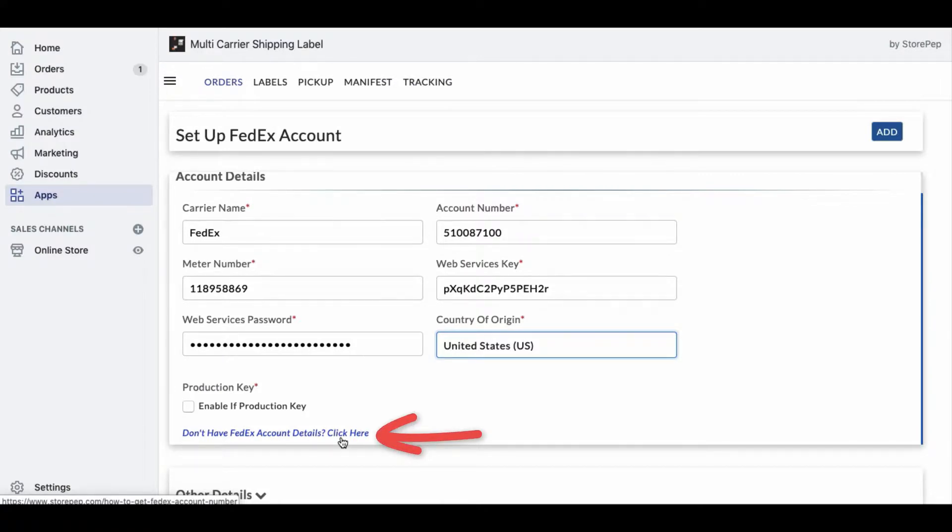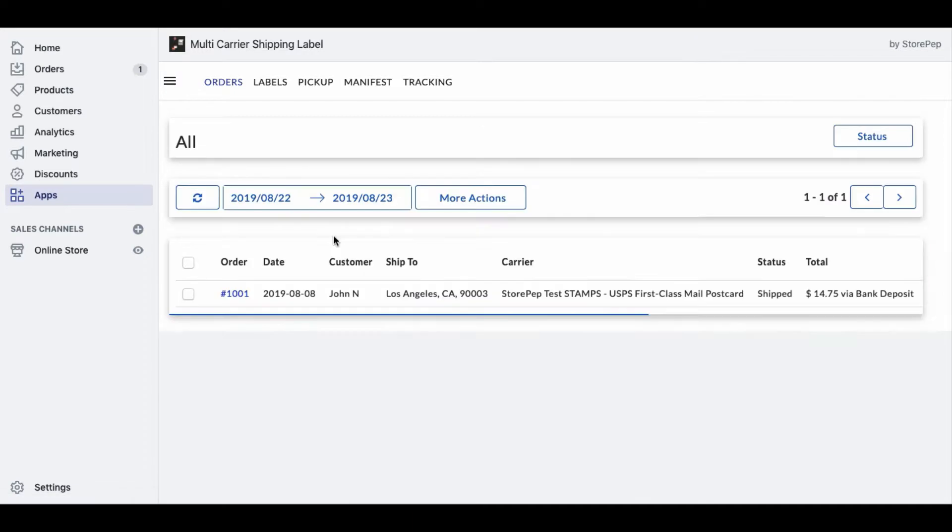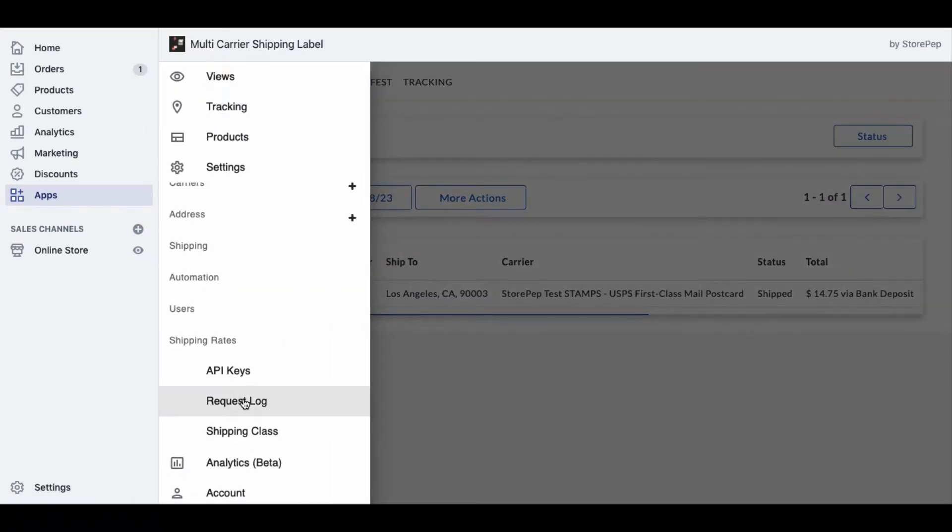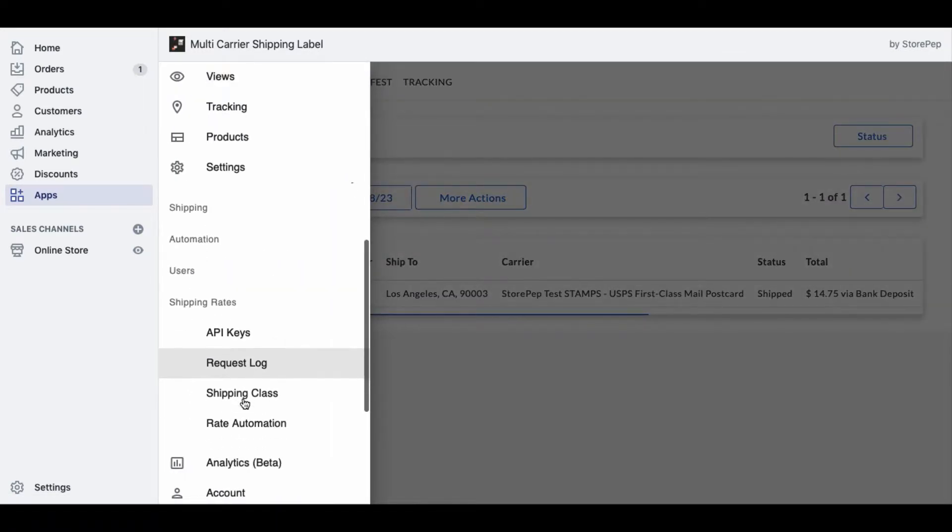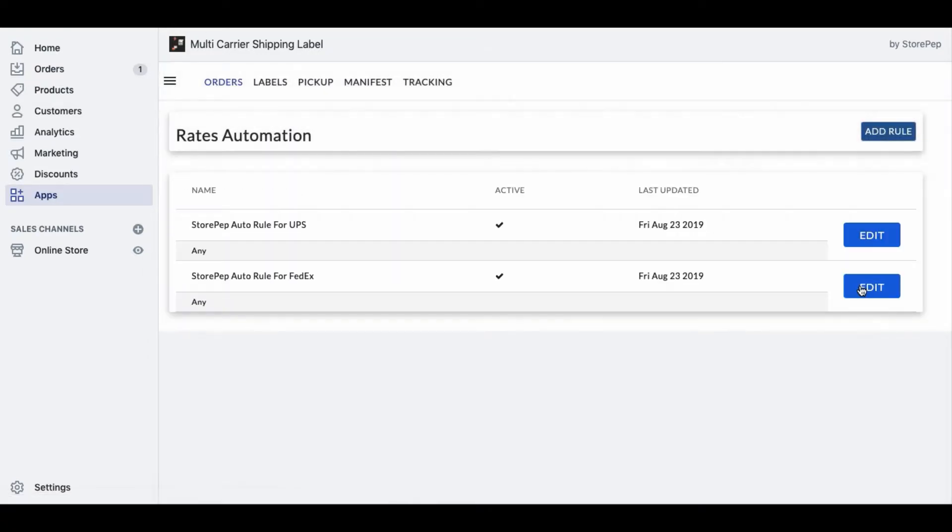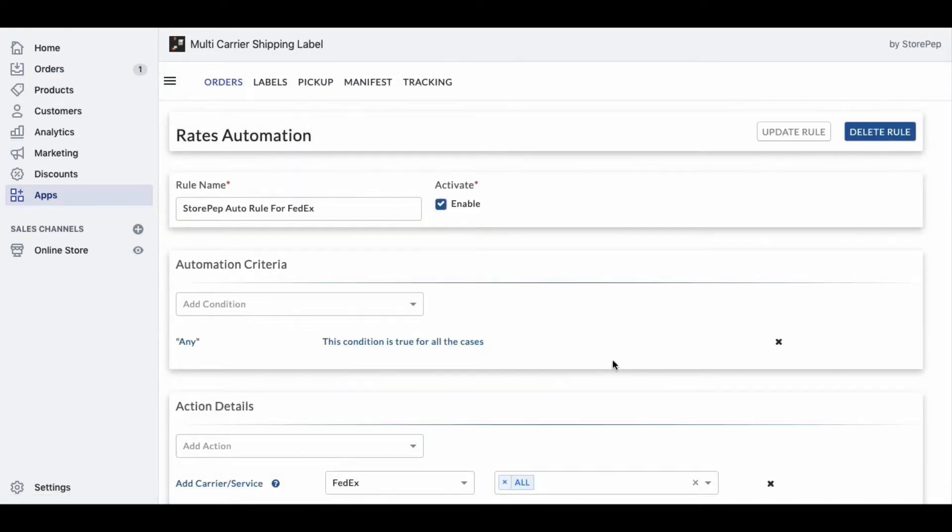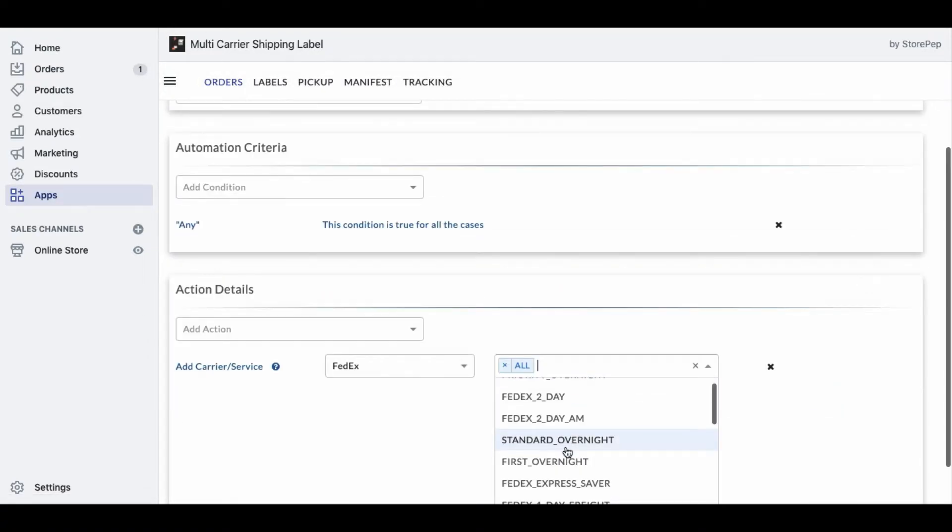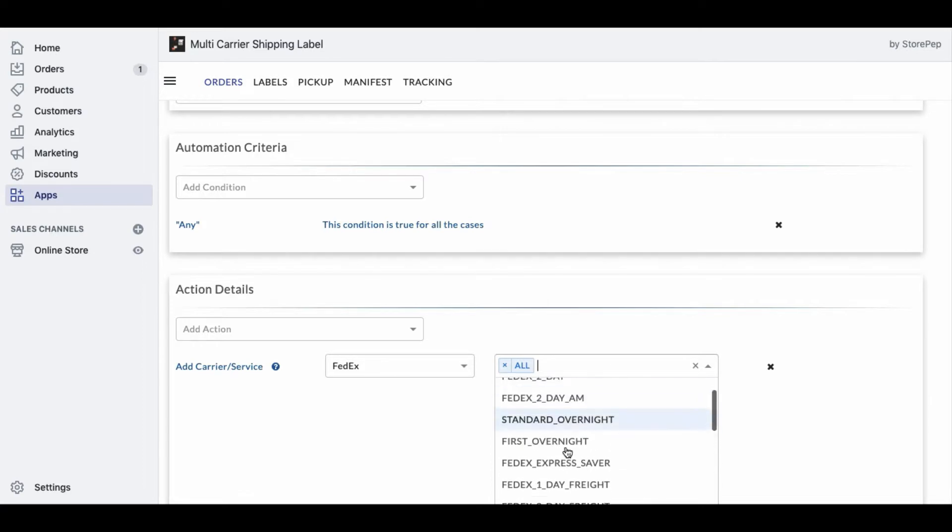If you need any further assistance, you can contact us at any time. Once you've added the carrier account, customers will have an option to choose Carrier Calculated Rates at checkout from all the carriers. Using Rates Automation, you can choose to display your preferred services.